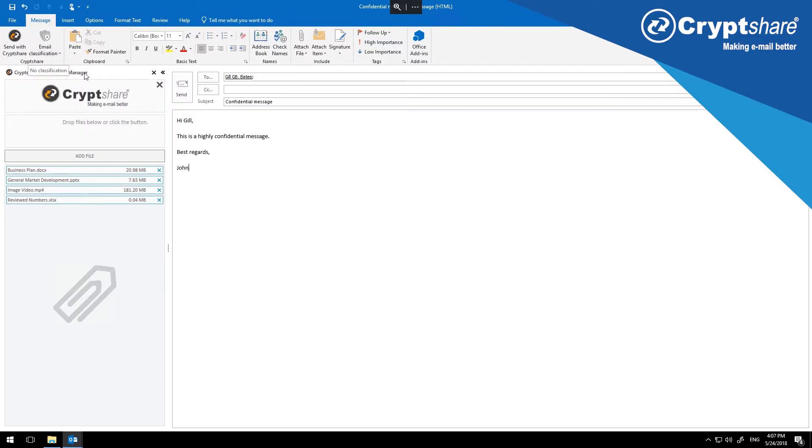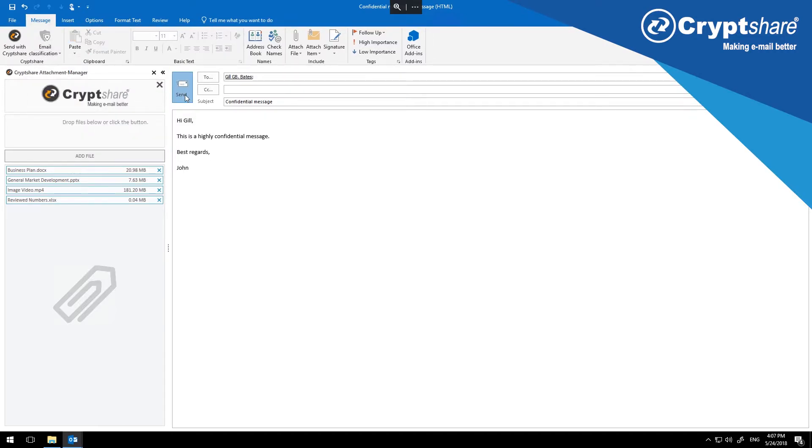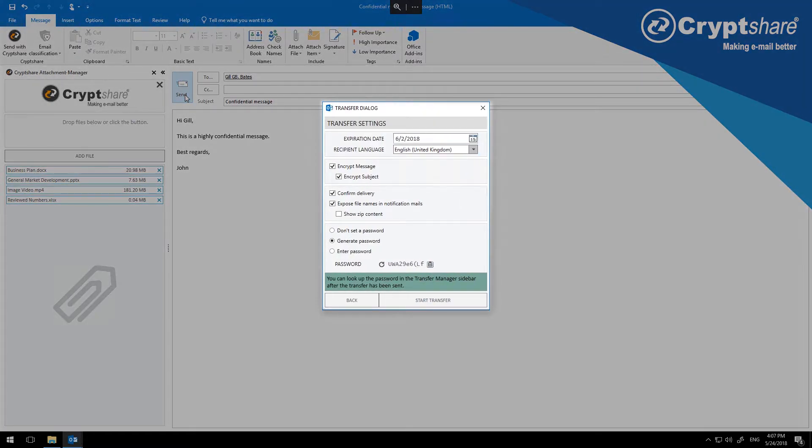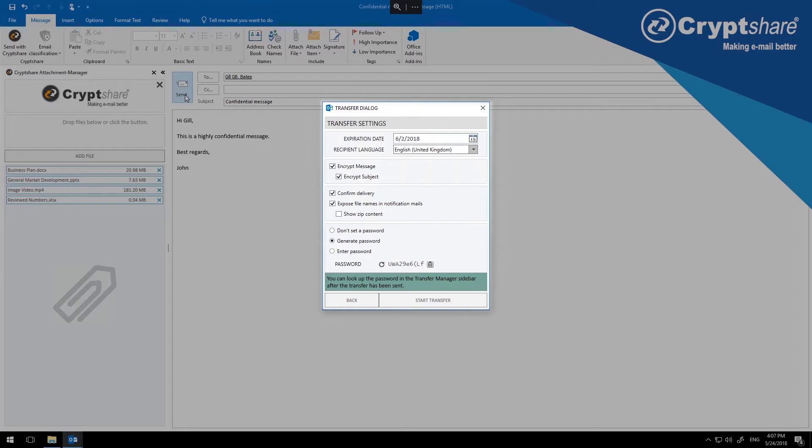Once you have completed your message, just click Send. You will see a dialog that allows you to select from some options for your transfer. The administrator can define which options are available to the users. Options that cannot be changed will disappear from the dialog, making it easier for users.